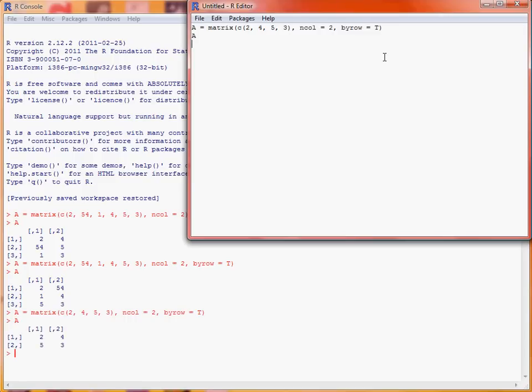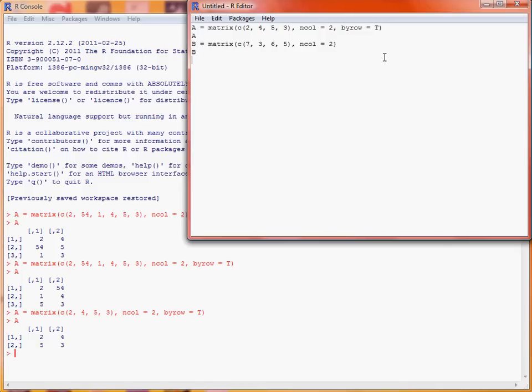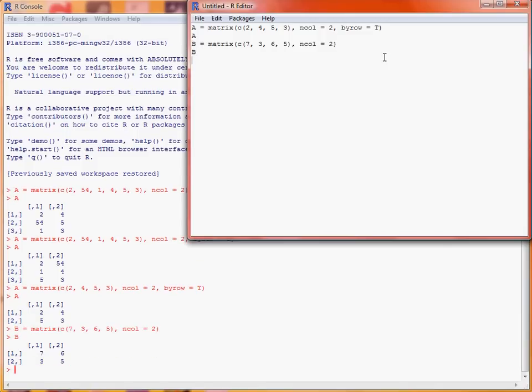So what we then might want to do is to look at matrix addition. So if we create another matrix, we'll call it B, and make it the same dimensions as we're going to add these two together, and again we'll say we'll have 2 columns, but we won't bother with doing it by row. So print out here, we've got our matrix A and B.